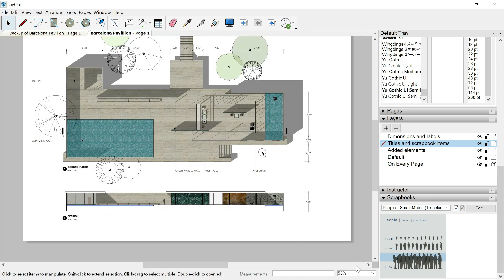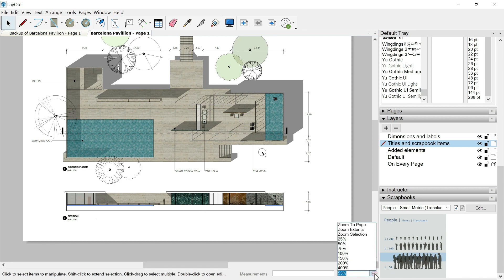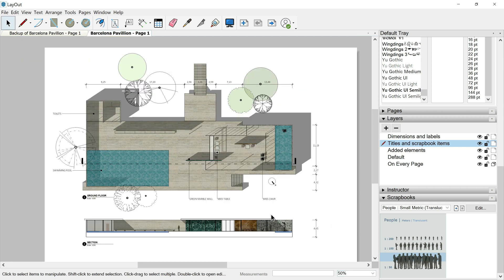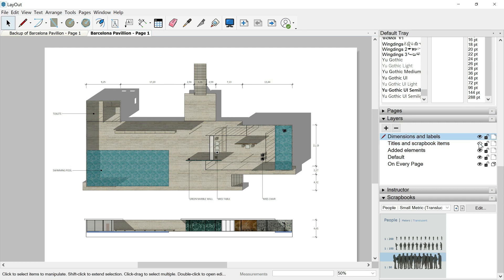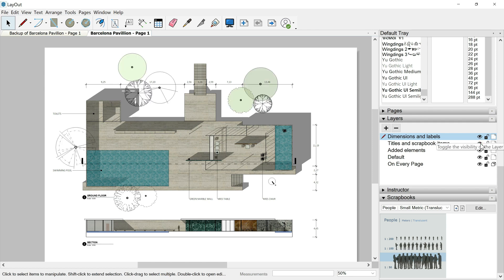Once we are satisfied, maybe we can go over this bar down here, expand it, select zoom extents like we used to do in SketchUp. If I hide now the new layer, we'll see the changes without the titles and scrapbook items. And now with them.